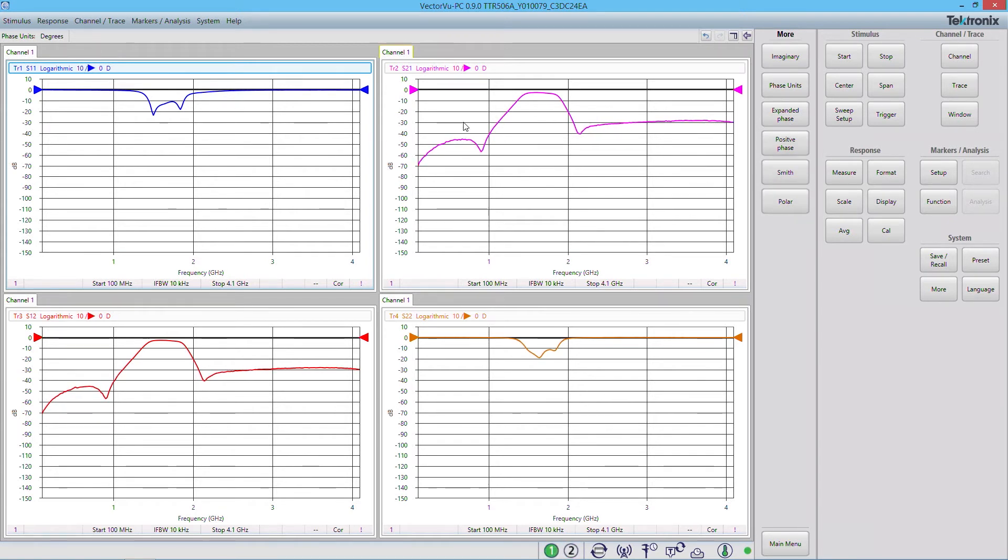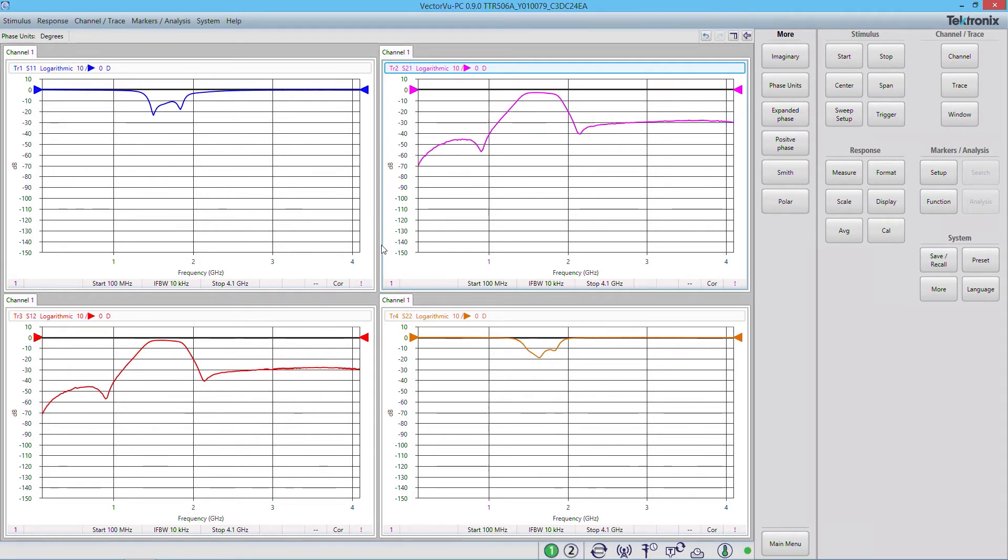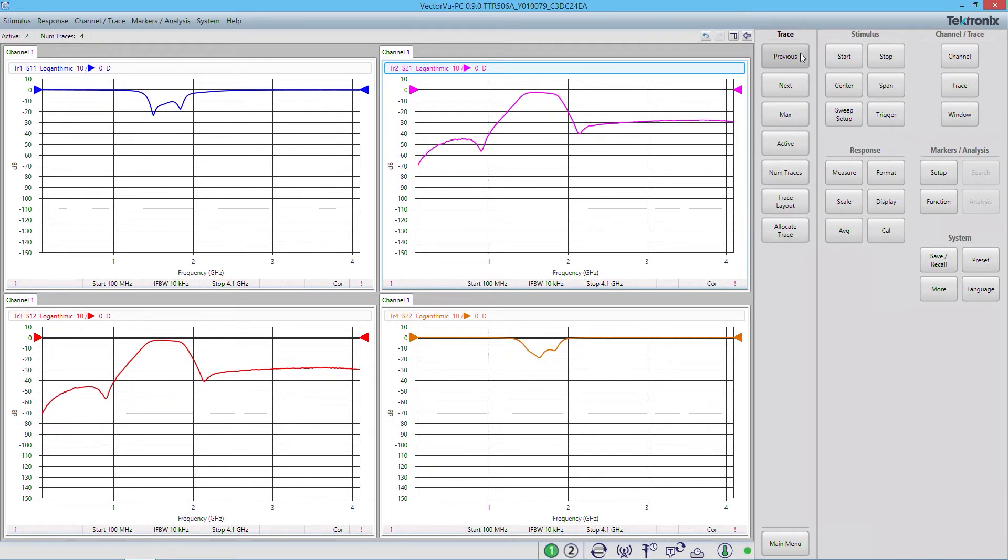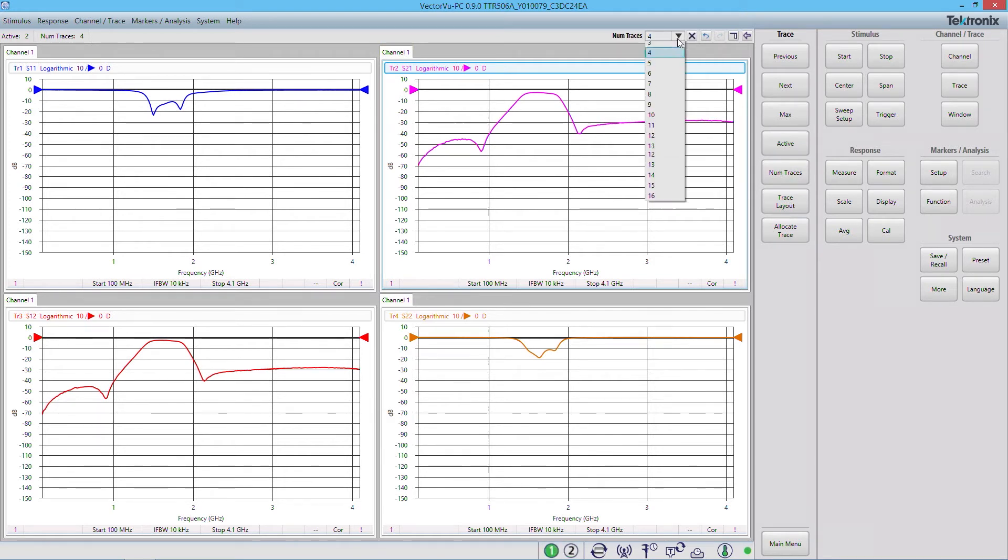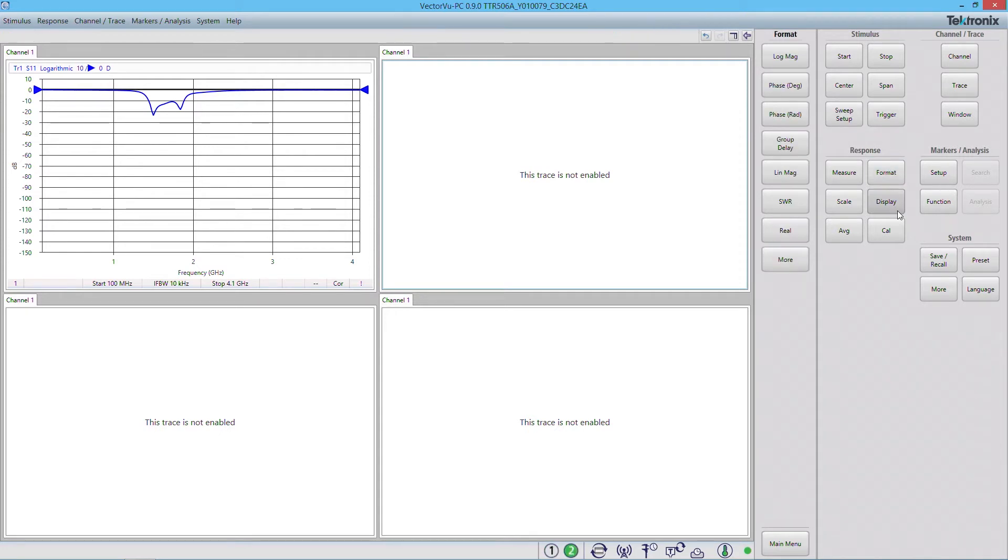Now I wanted to focus on S21 here, because it'll give us some insight to the actual device that I'm testing. Now I want to blow up this plot and make it the only one visible on the screen. So I'm going to do this by reducing the amount of traces back down to one and adjusting my layout here so that I only view one trace.